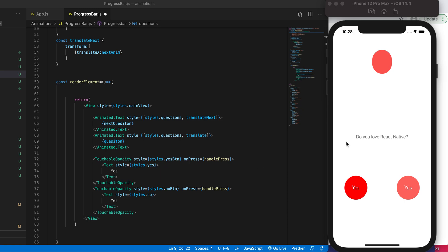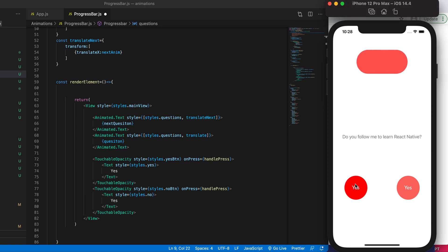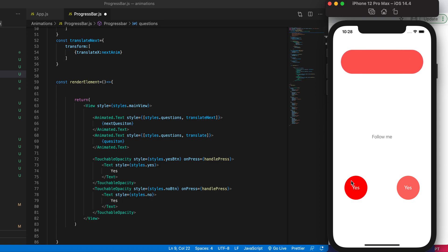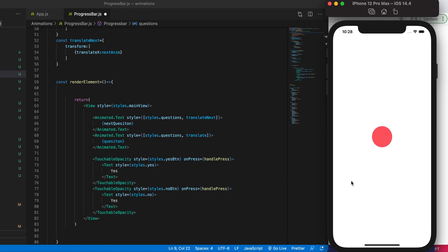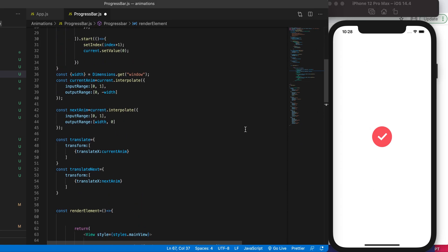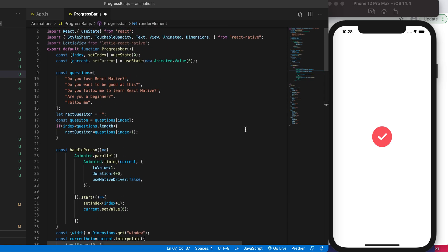Another React Native tutorial. In this tutorial we'll be doing width interpolation. Let's see the end result — we'll be interpolating the width of this object, and at the end when the animation is done we'll see a completion animation. So let's get started. Right now I have the default code, so let's save it and see the result.